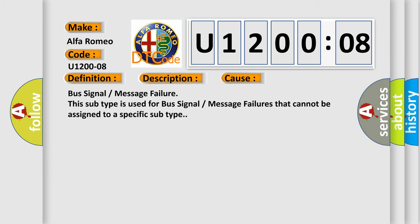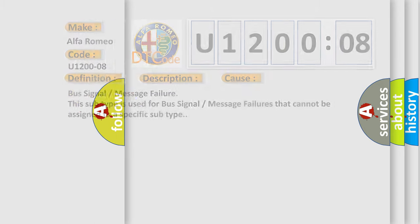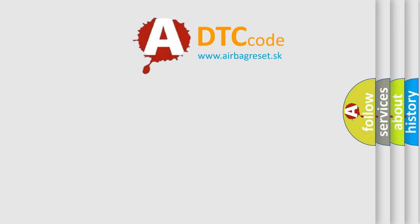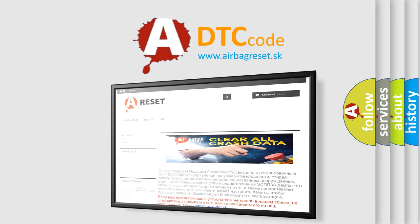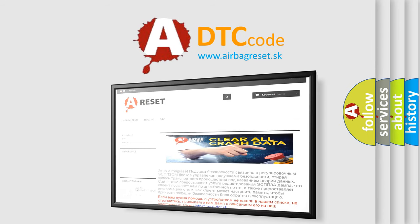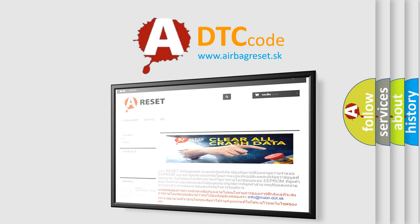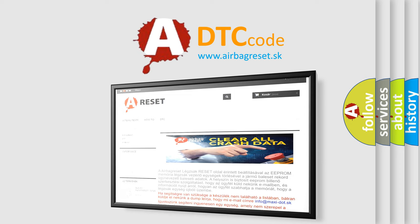The airbag reset website aims to provide information in 52 languages. Thank you for your attention and stay tuned for the next video.